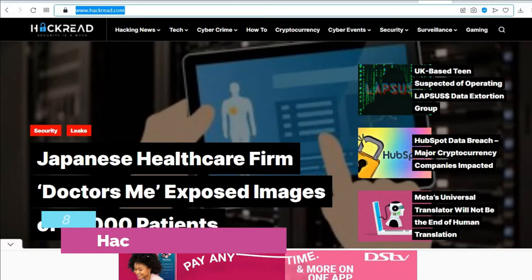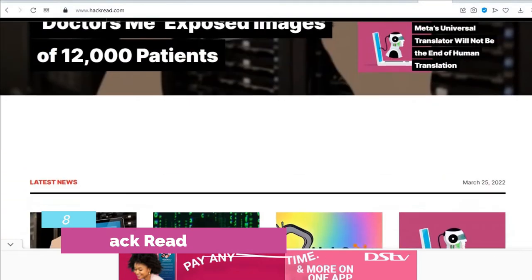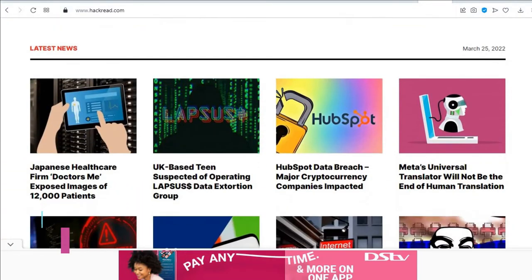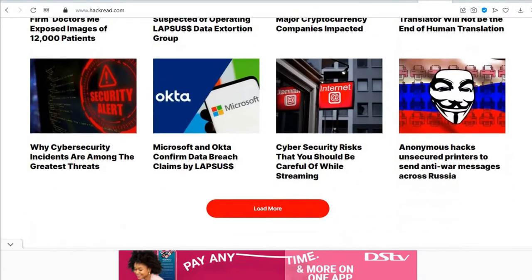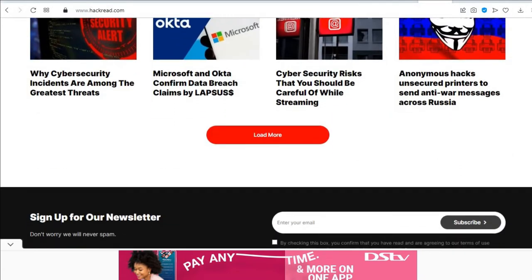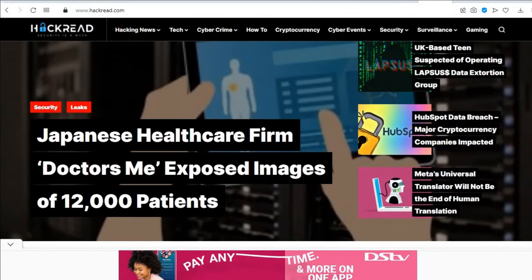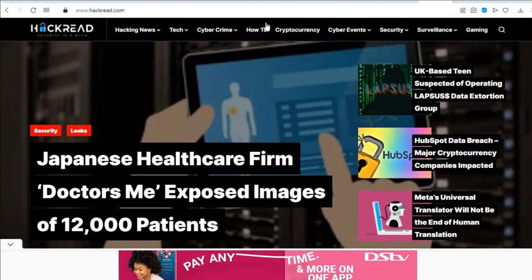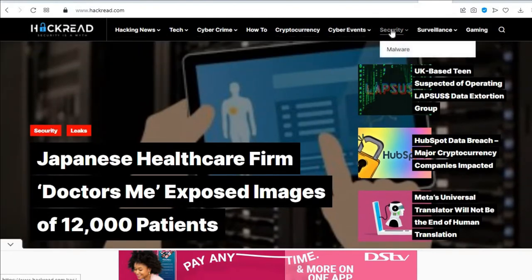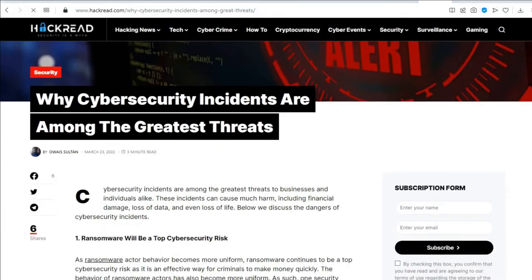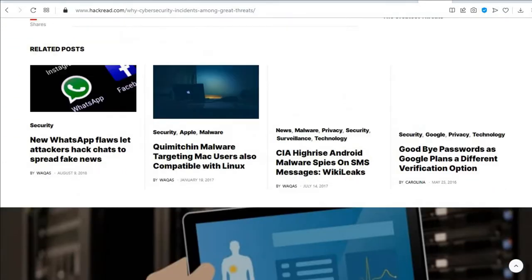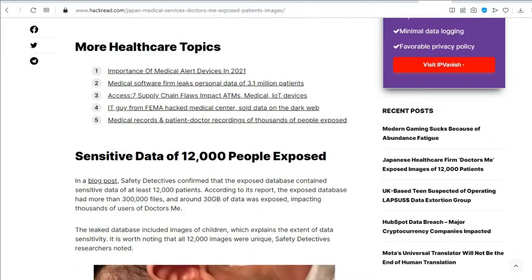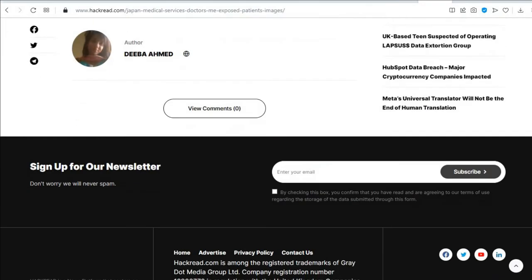The eighth is HackRead. HackRead is a news platform that centers on infosec, cybercrime, privacy, surveillance, and hacking news with full-scale reviews on social media platforms and technology trends. They provide daily updates and newsworthy information regarding major modern-day changes, risks, and tools related to IT and computer security. Founded in 2011, HackRead is based in the United Kingdom.